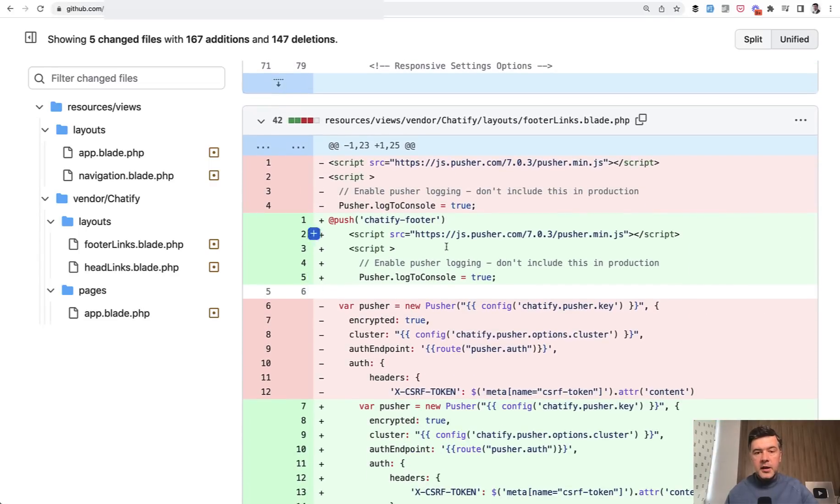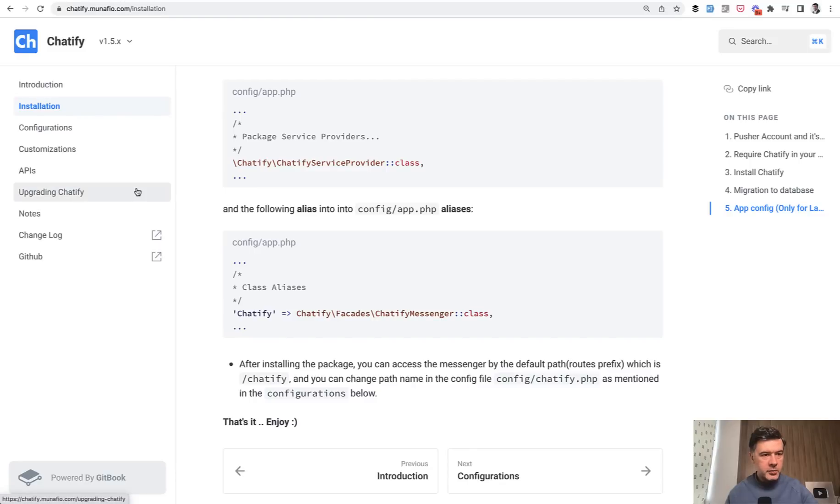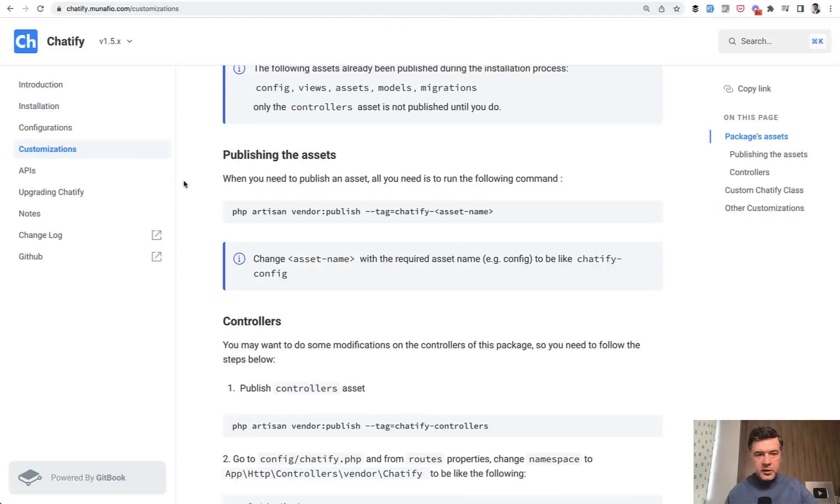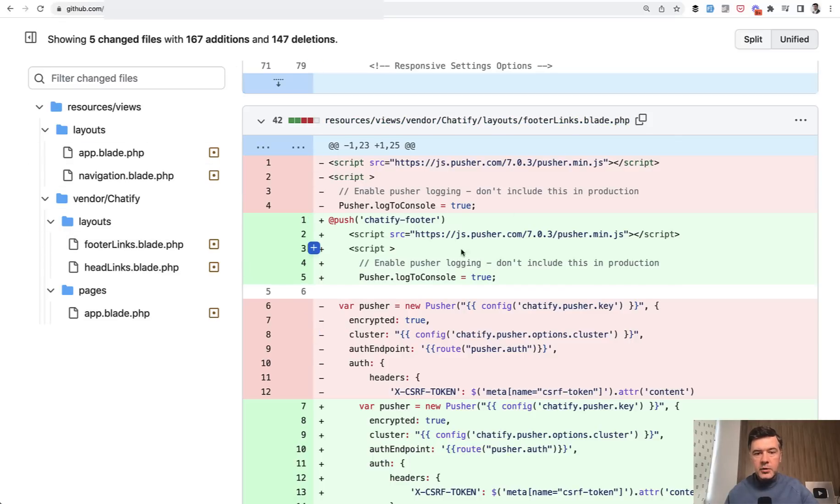Then in navigation, you may or may not use Chatify link. Here, instead of Chatify layouts, which you should publish from the package. PHP artisan vendor published from what I remember. If we go to customizations, there's publishing the assets, which will publish the views into resources, views vendor Chatify layouts.